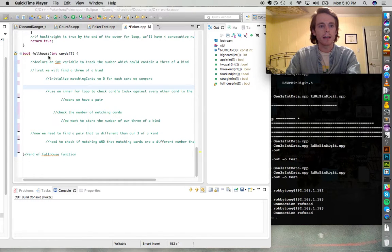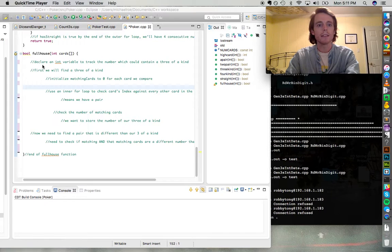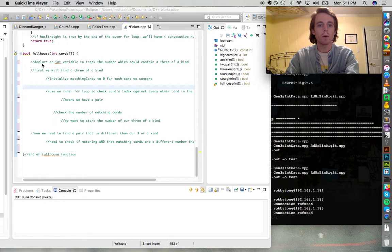Hey LPS students! This is the last video for the poker assignment. It covers the full house function, which checks to see if we have a hand that contains both a three of a kind — three of the same number like four, four, four — as well as a pair of a different number, like five and five. So in total the integer array could contain four, four, four, five, five, and that will be a full house.